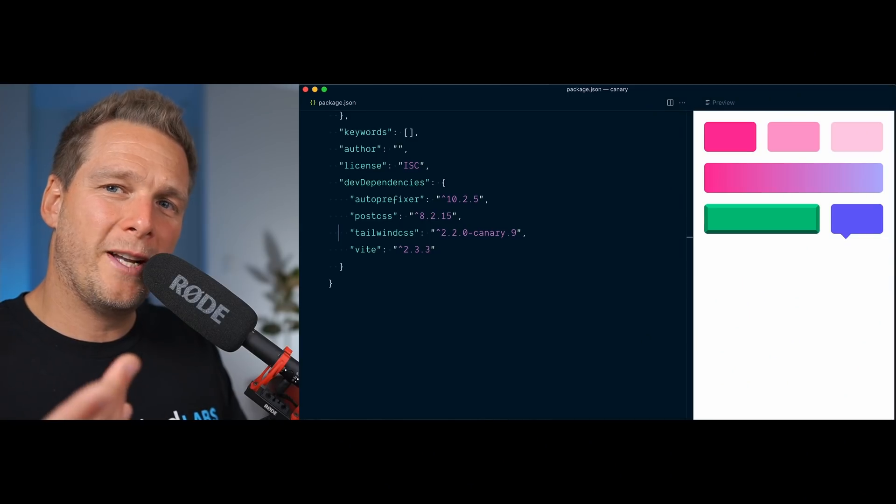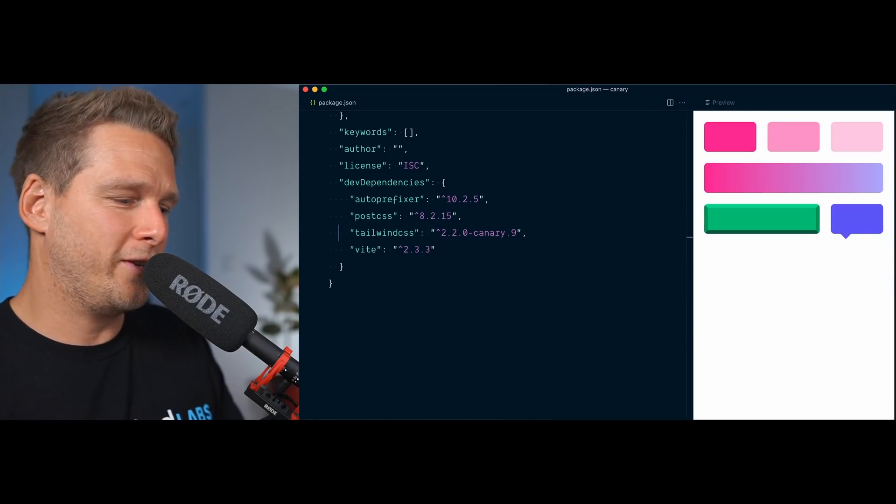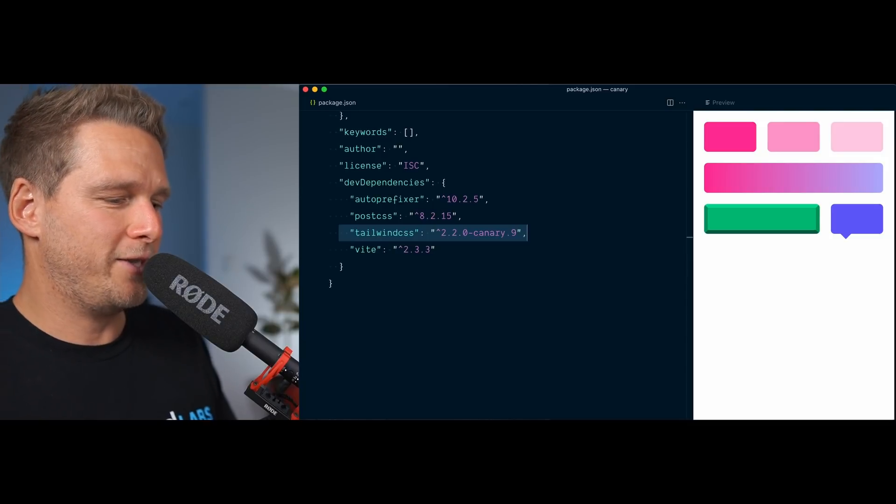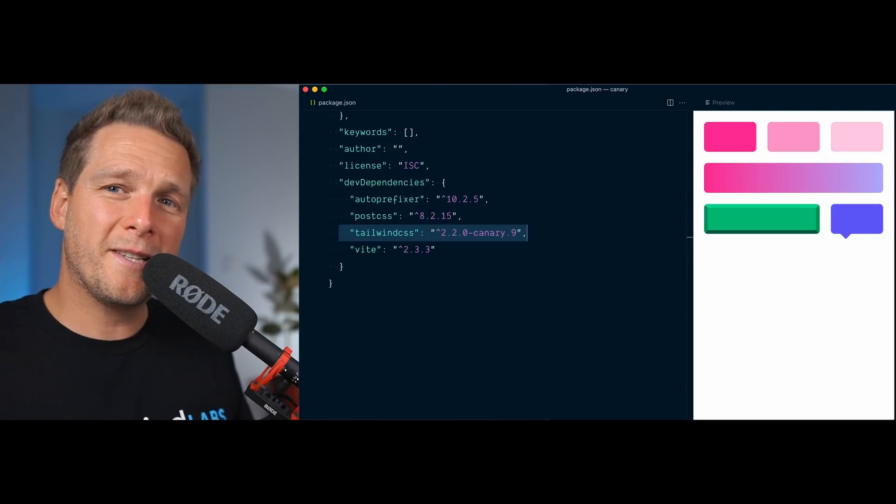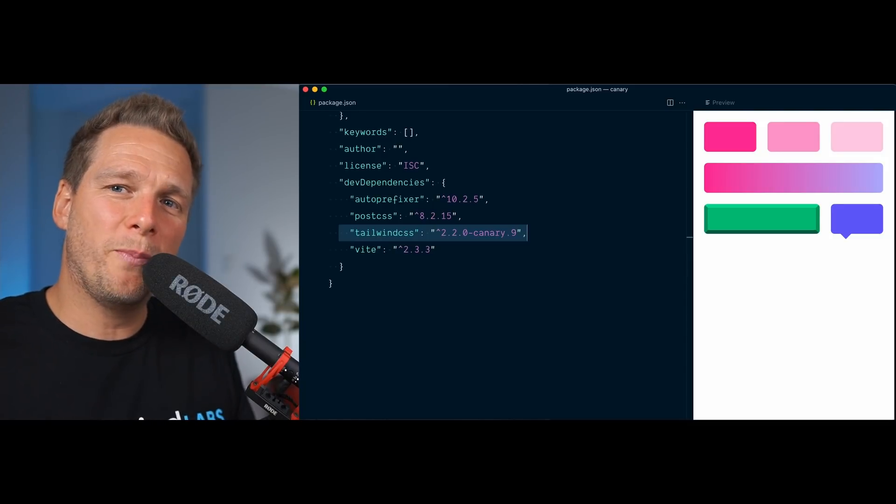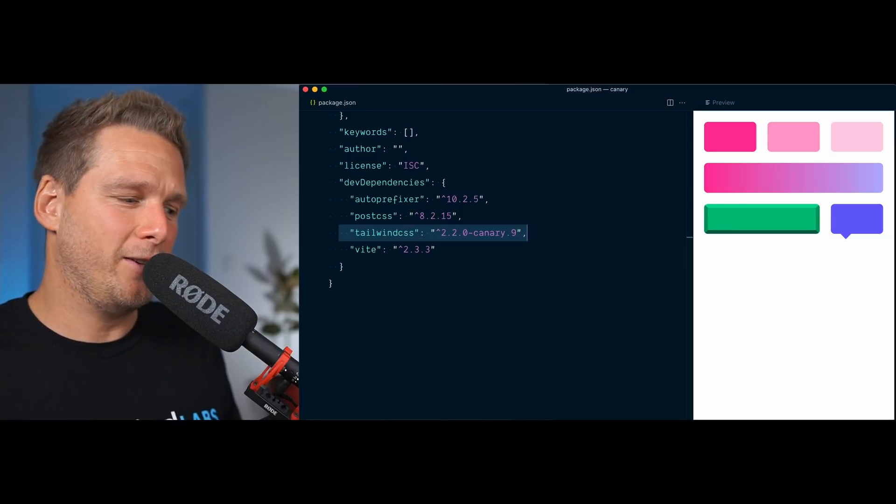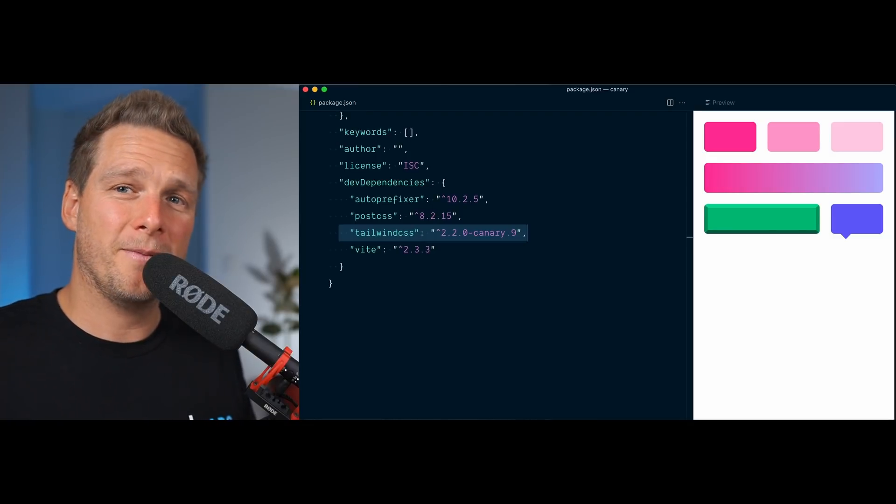All right, so there you have it. If you do want to play with these potentially upcoming features of Tailwind CSS, you can go ahead and install the Canary release of Tailwind CSS on NPM. But always keep in mind that what you're playing with in there is experimental and may change. All right, that about wraps it up for this video. Thank you for watching, and I will see you in the next one. Bye for now.